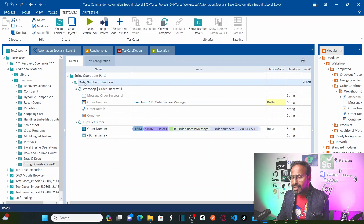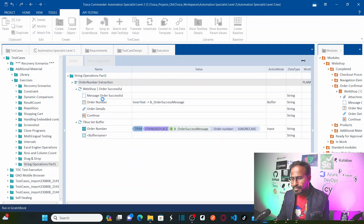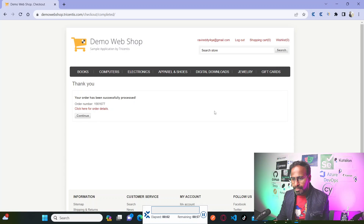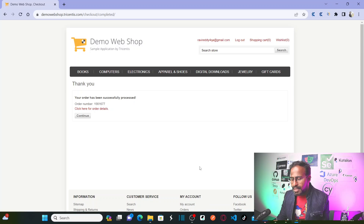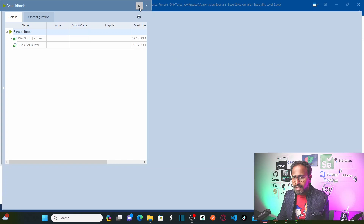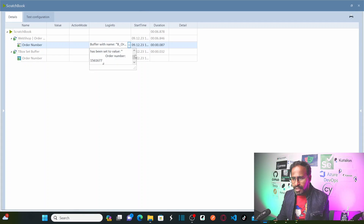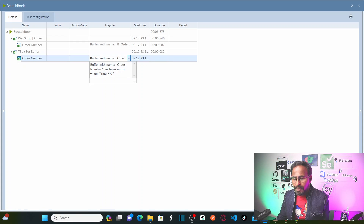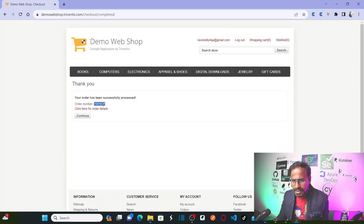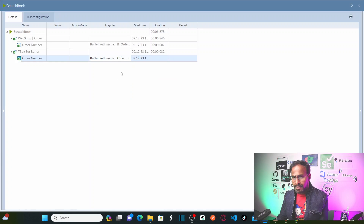Now let me run this entire test case and see what happens. First, it stores the value into the buffer, then it uses the formula with the buffer value. You can see TBox stored the white spaces and everything as described. We are creating a new buffer called order number and extracting only the numeric portion. Buffer with name order number has been set to 1561677. Let us verify on screen — 1561677. That means it trimmed all white spaces and replaced order number colon with white space, leaving only the numeric portion. We achieved this obstacle using trim and replace functions.